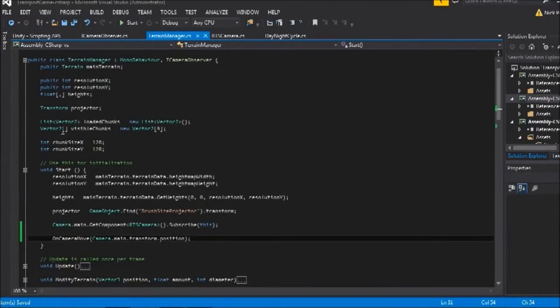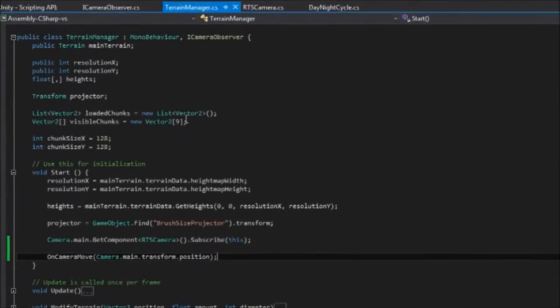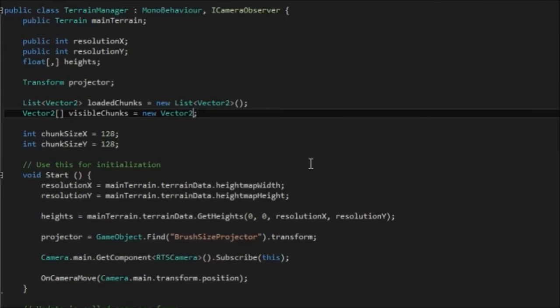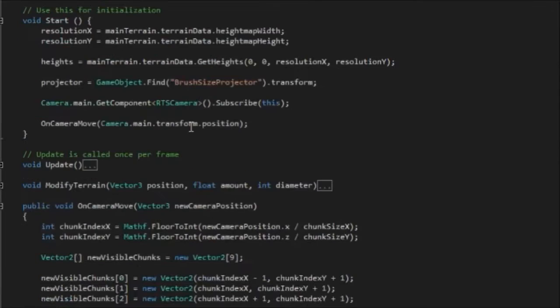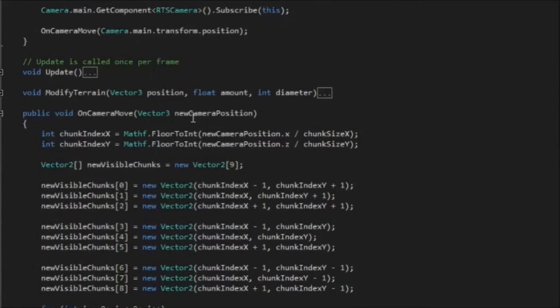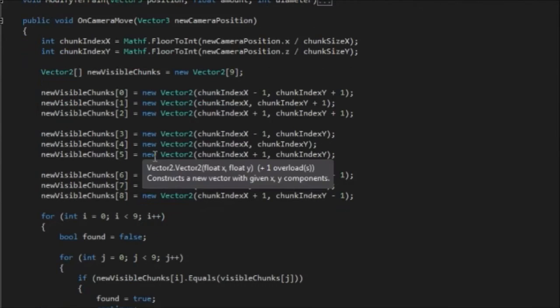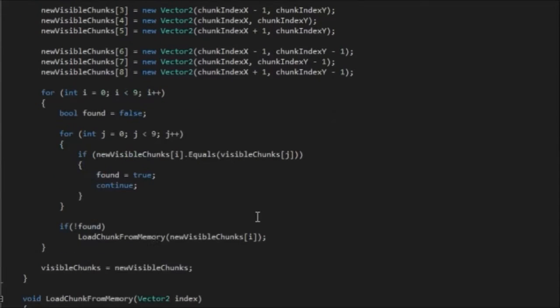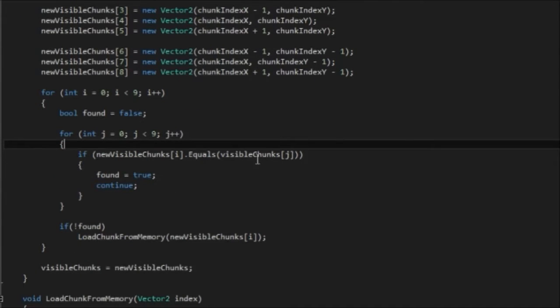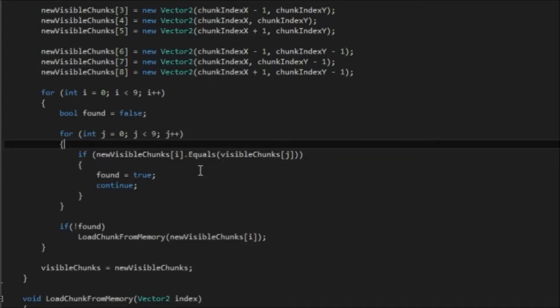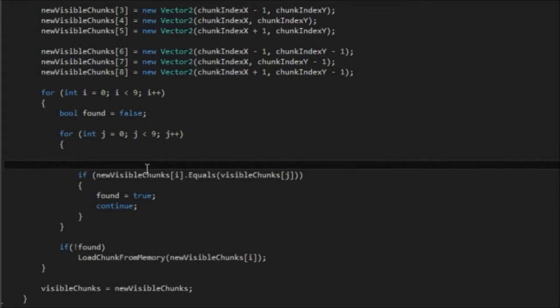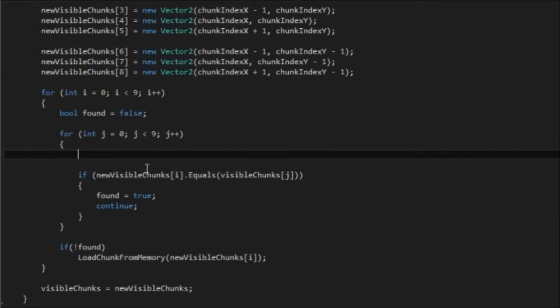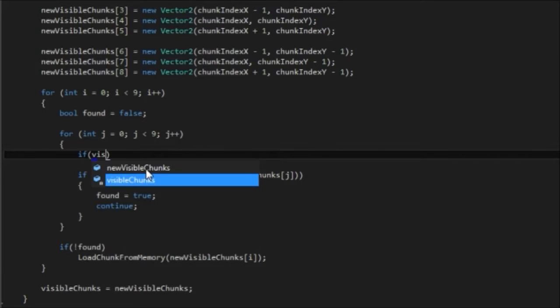Instead of initializing our visible chunks variable to a new vector2, I'm actually going to initialize it to null. So that means the 0,0 won't be in there. And that's going to affect some code down here. So if we try and access visible chunks now, if it's null, we're going to get an error message. So we need to add a new if statement here.